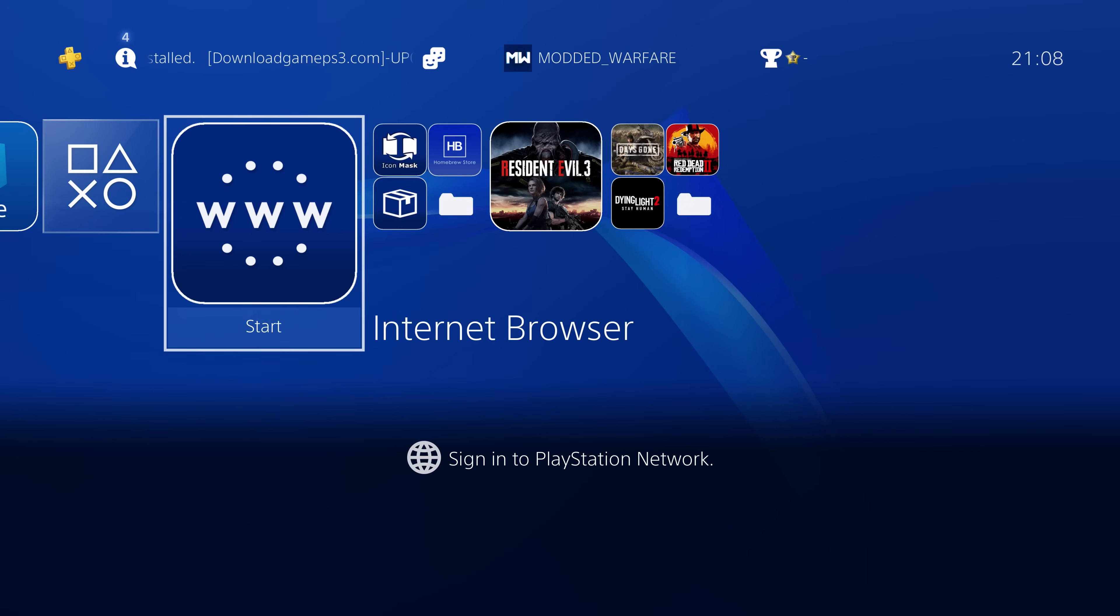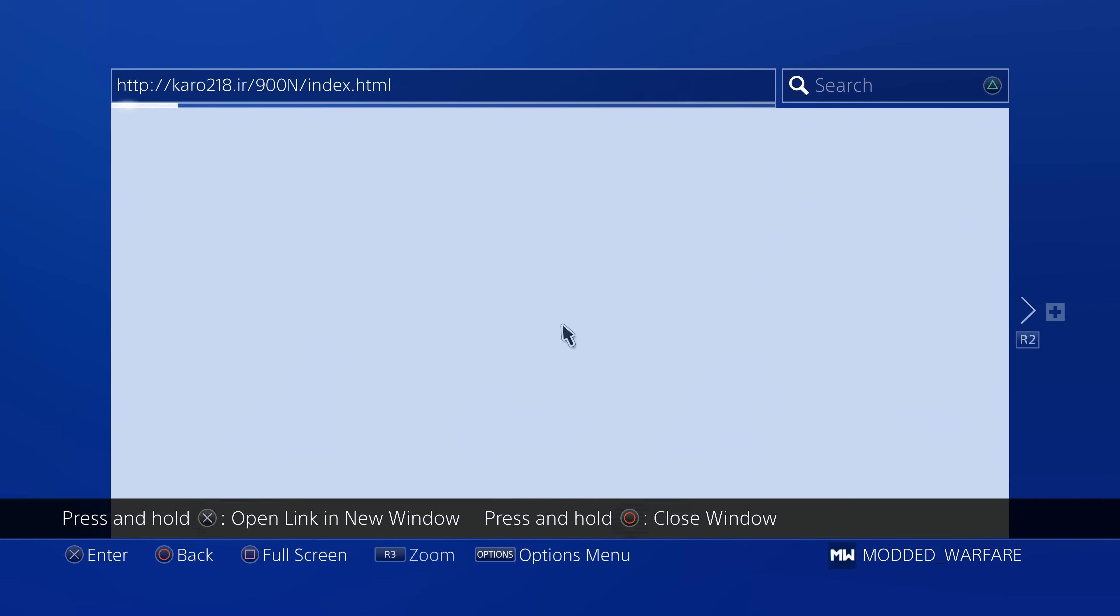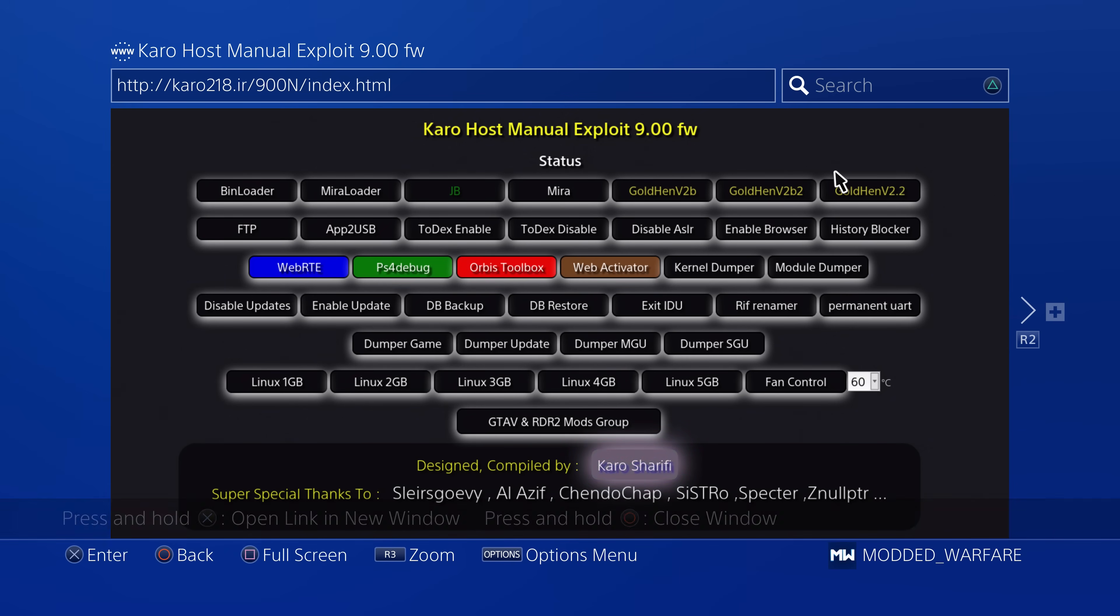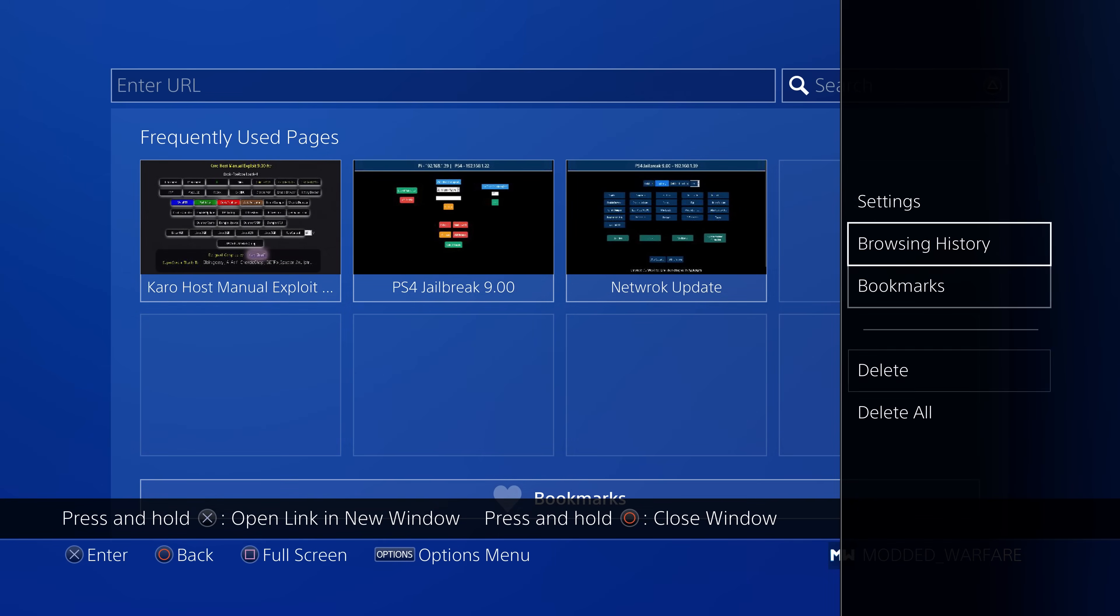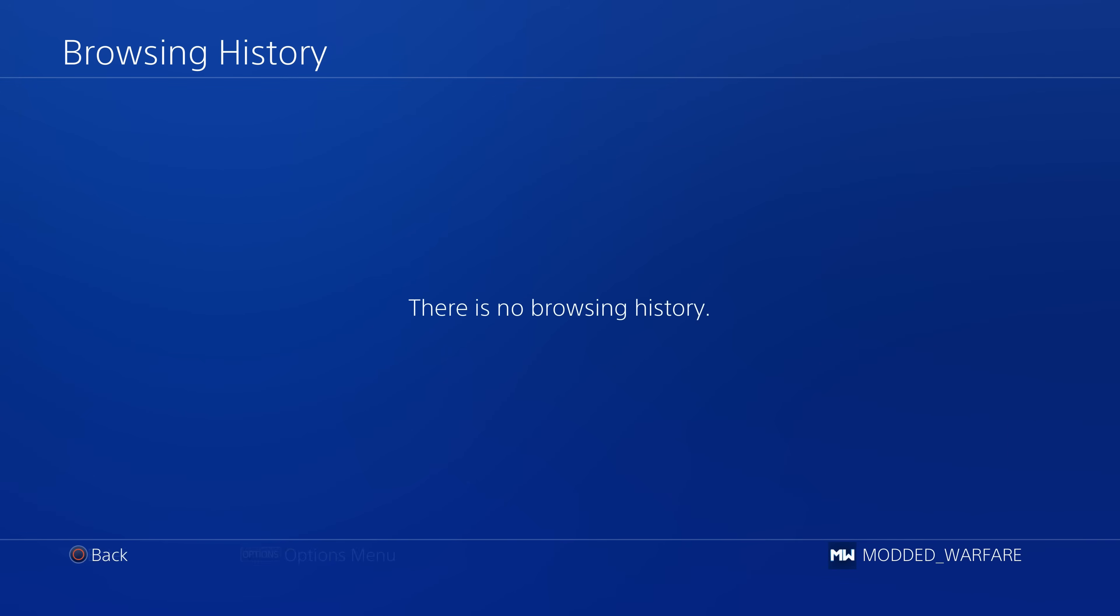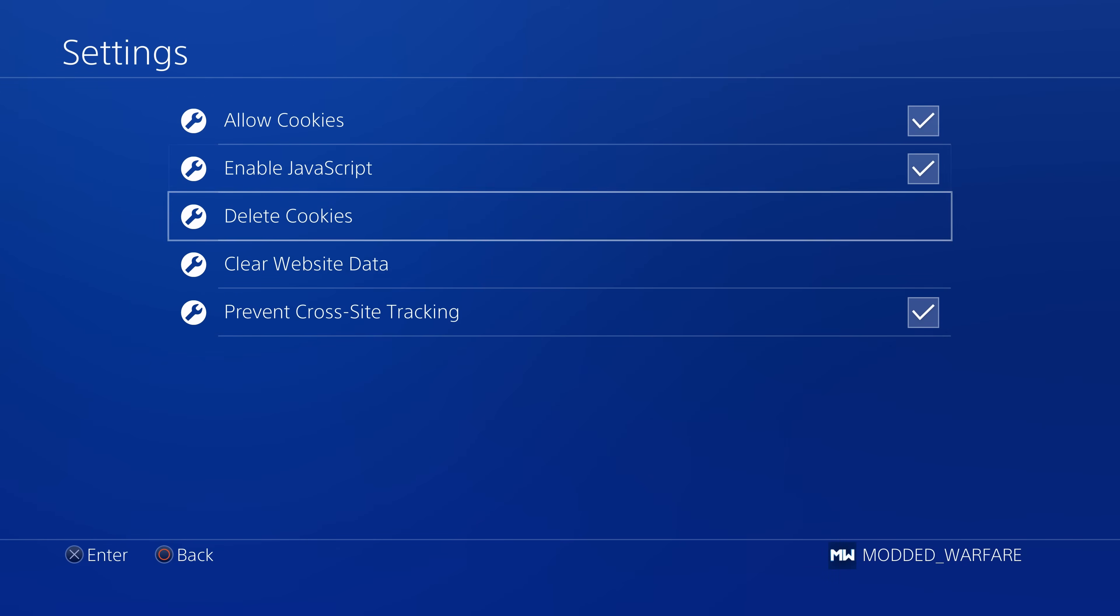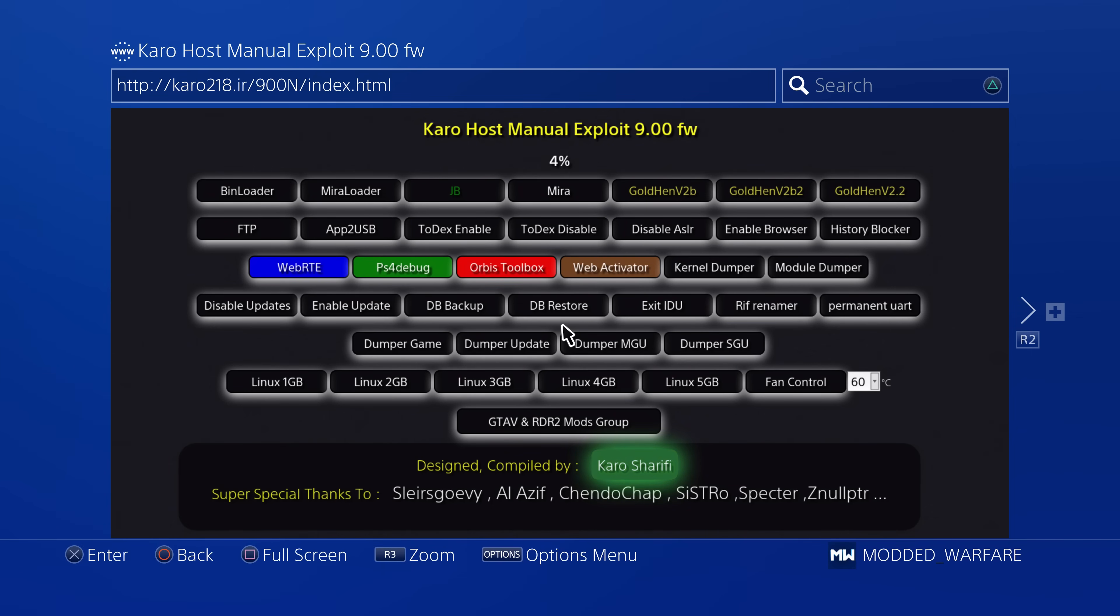If we switch back over to our PS4, we're going to head on to our internet browser and obviously you're going to want to go to your exploit host, whichever one you're using. If Gold Hen version 2.2 is not showing up yet in your host depending on which one you're using, then make sure that you clear your cache and your website data. So clear your browsing data and also clear your cookies and your website data. The website data is the most important one to clear because that will force the page to recache all of the payloads and that should get you your Gold Hen version 2.2 showing up.